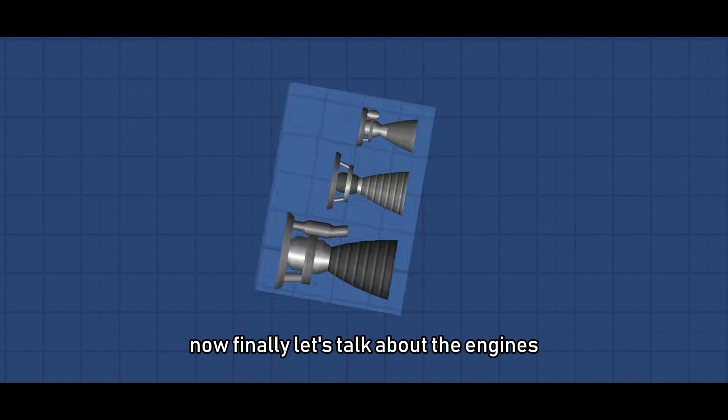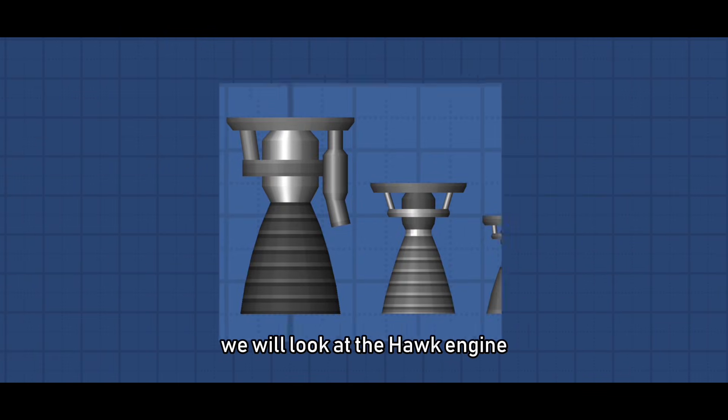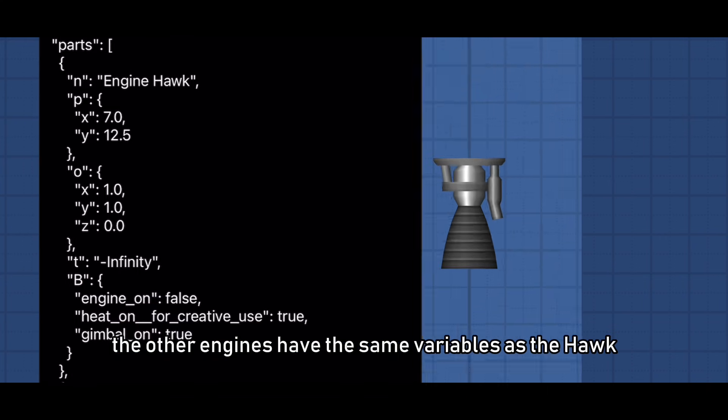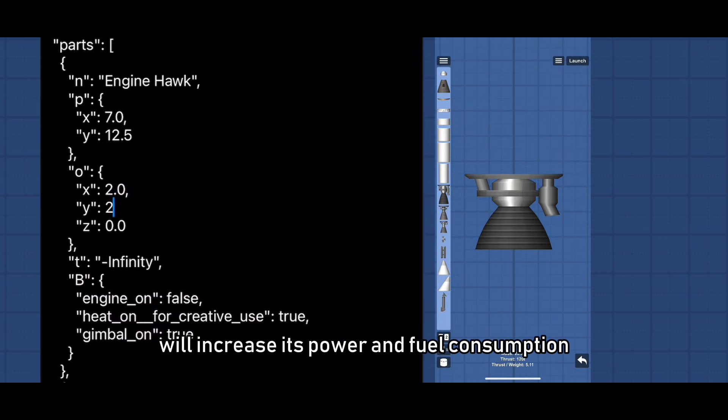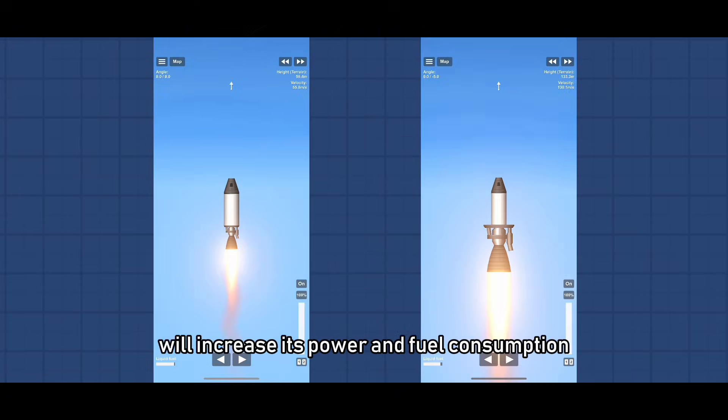Now finally let's talk about the engines. We will look at the Hawk engine. The other engines have the same variables as the Hawk. Stretching the engine with the X and Y's will increase its power and fuel consumption.